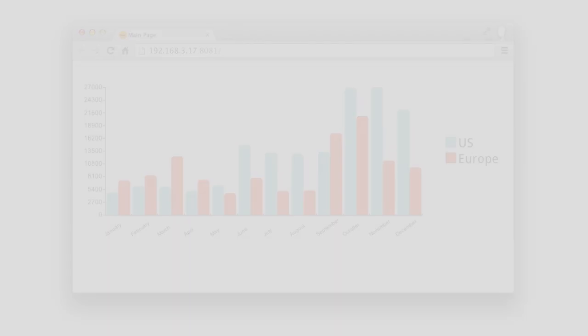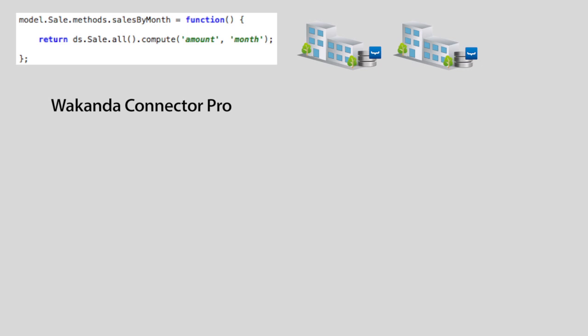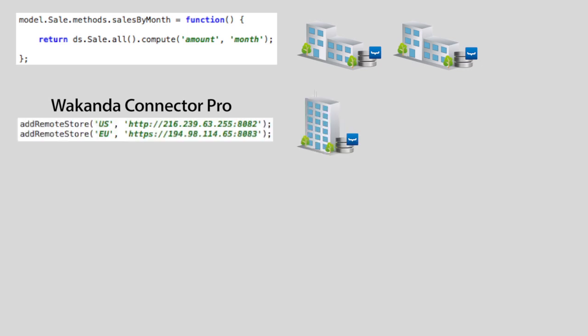Now, let's go over how we did this. First, we created a function on our subsidiary servers that returns all the sales computed with the sum of the amounts, grouped by month. Then, with Wakanda Connector Pro, we've connected both data stores to our parent company's application.